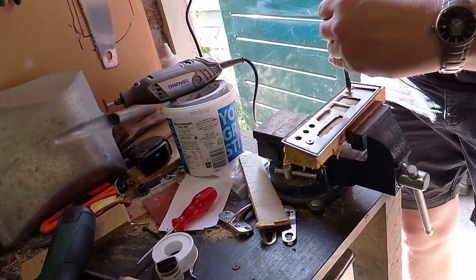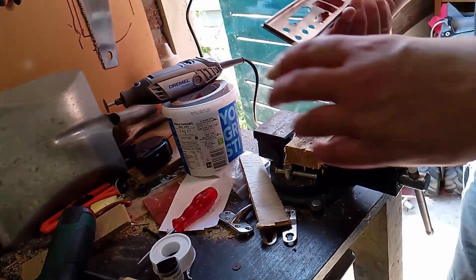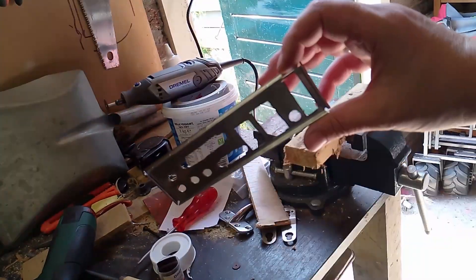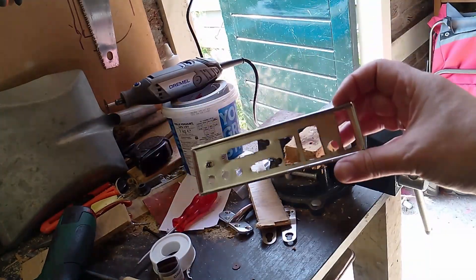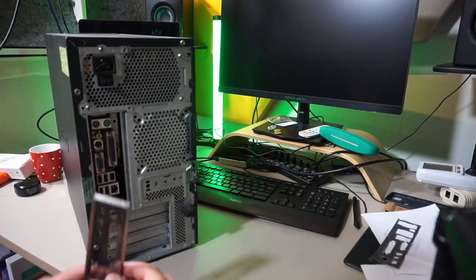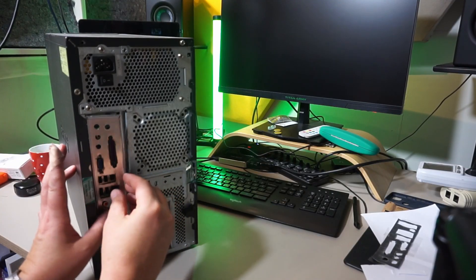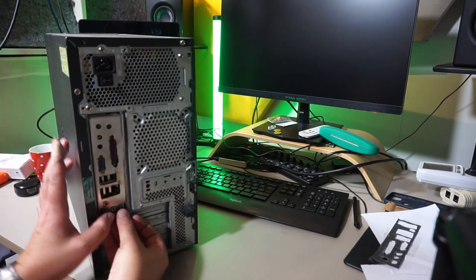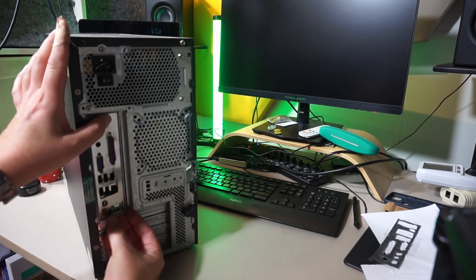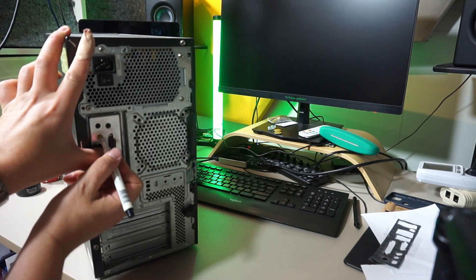Alright, it does look like an I/O shield. An ugly one, but an I/O shield nonetheless. Let's see if it'll fit! Not really, I need to drill some bigger holes.